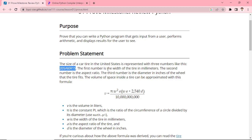The first number is the width of the tire in millimeters. The second number is the aspect ratio. And the third number is the diameter in inches of the wheel that the tire fits.